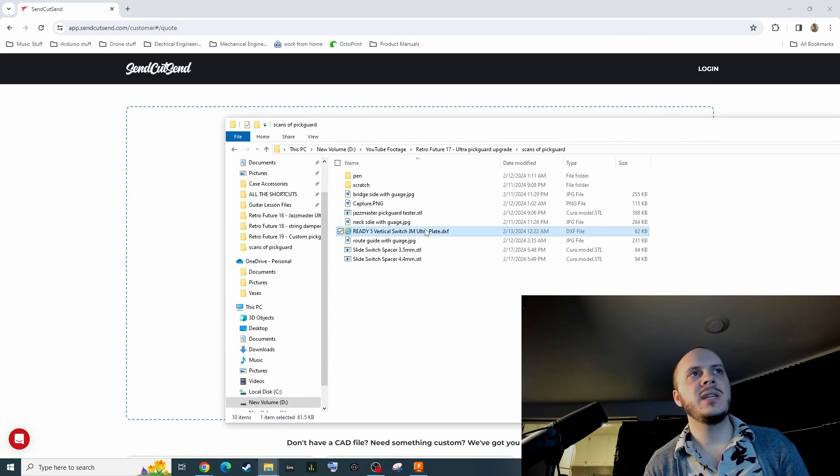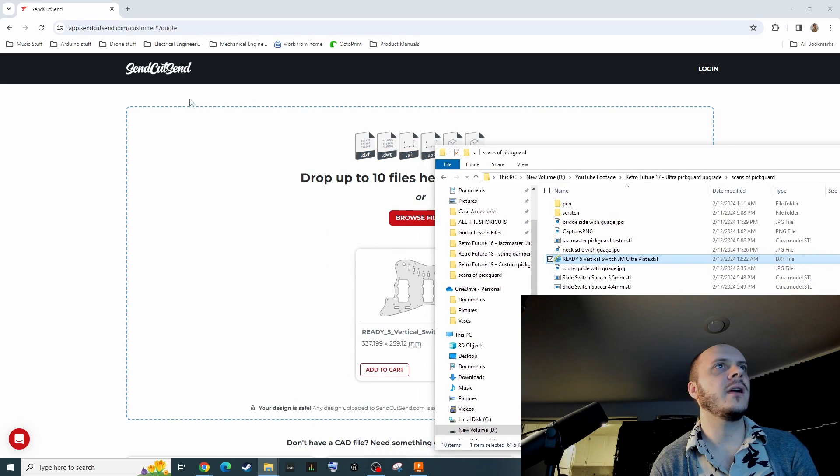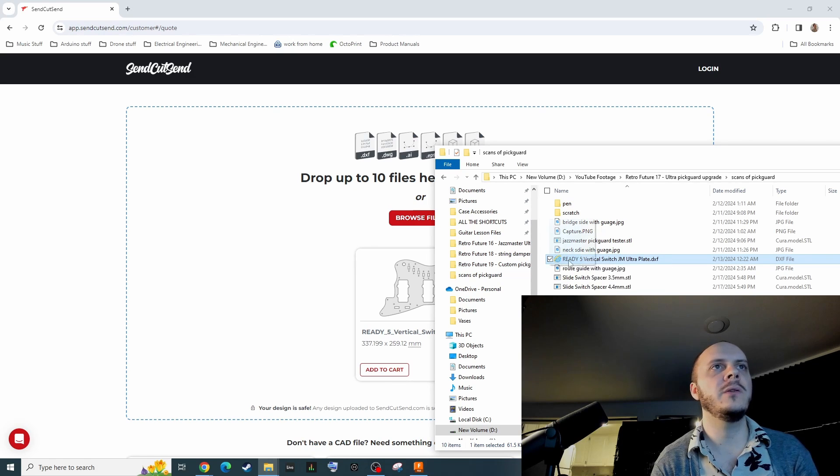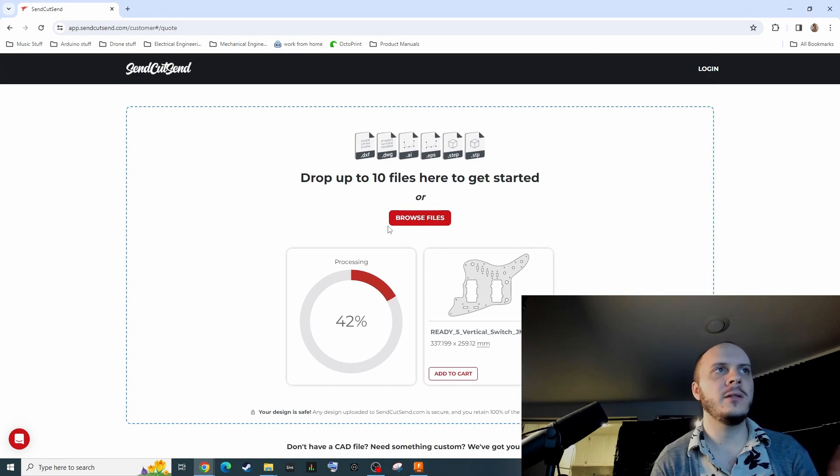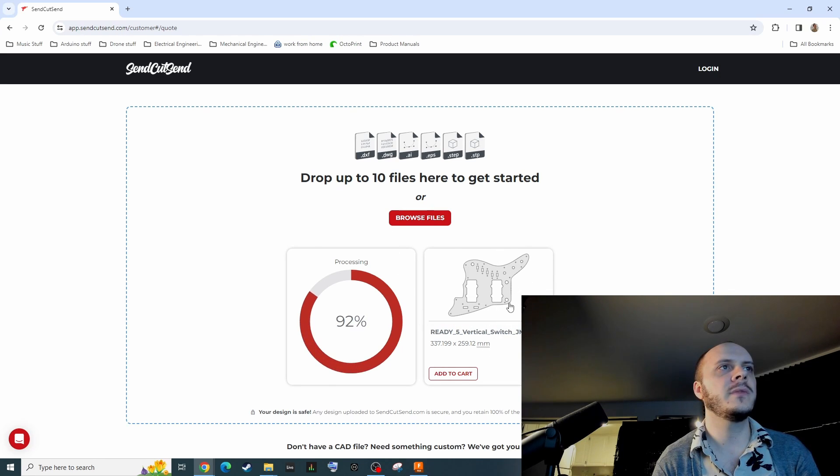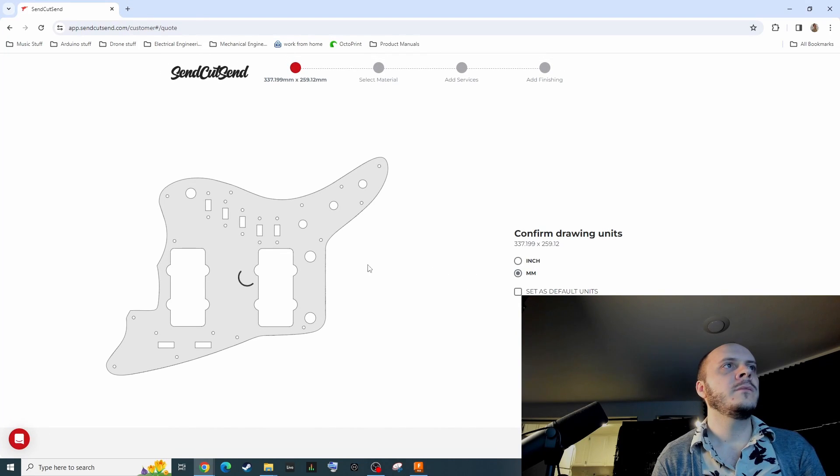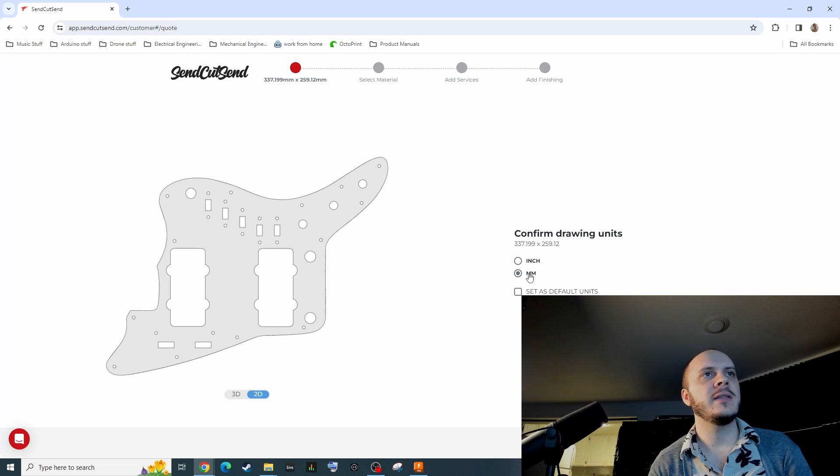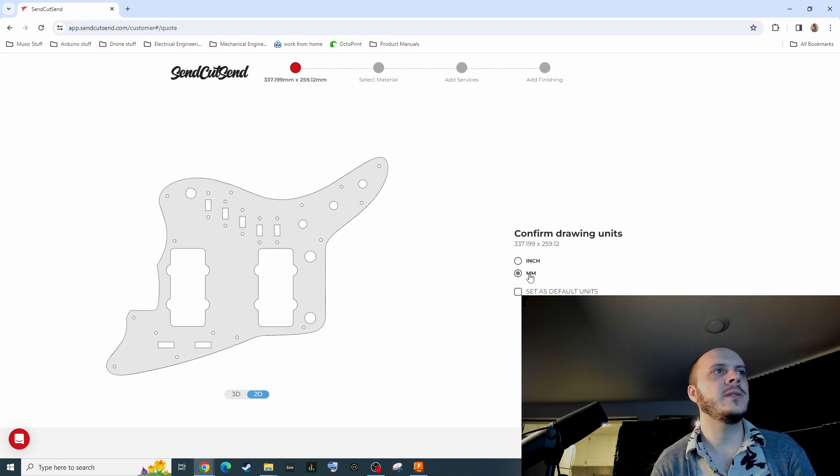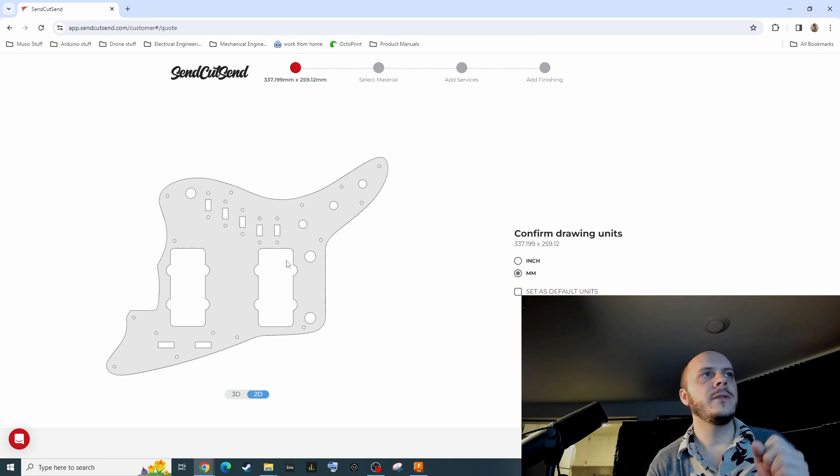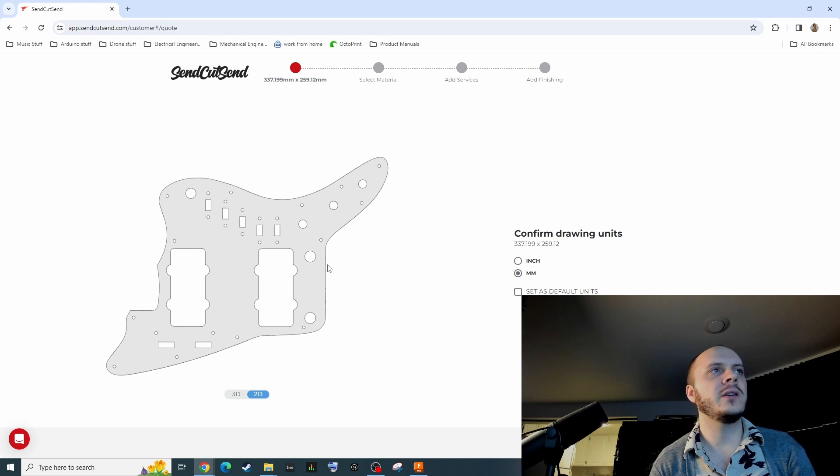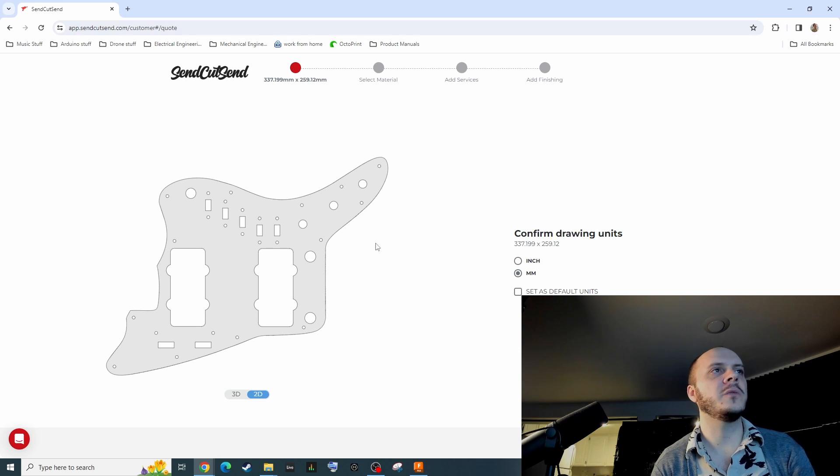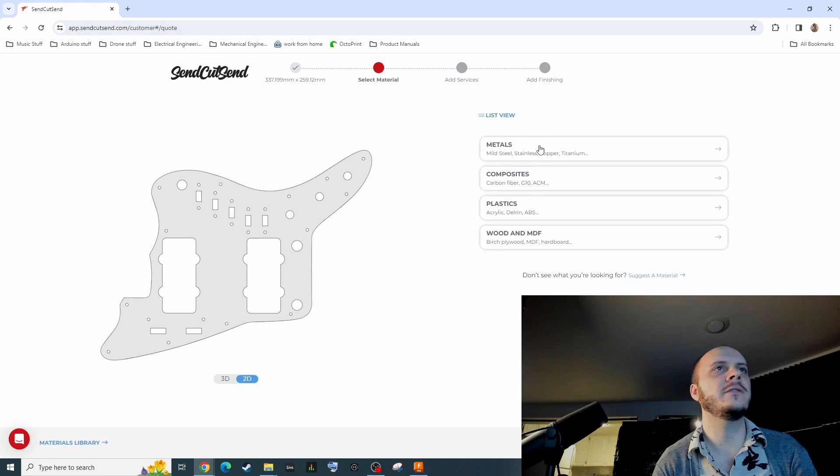So with our DXF saved, I'm now just going to go to SendCutSend.com or whatever your website of choice is for this. This isn't sponsored. You can drag it into the drag and drop file area. Everything looks good because we used millimeters as the unit of measure in Fusion 360. We want to make sure we're doing that here too. You also want to make sure that the part that you would see when it's mounted on your guitar is what's visible here. Usually this face will be cosmetically cleaner and the backside might have more scuffs and stuff on it. So we're going to press confirm.